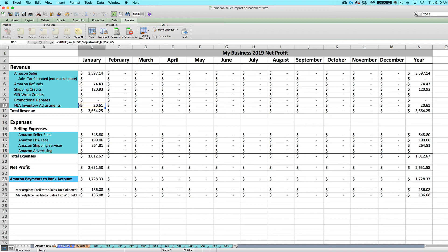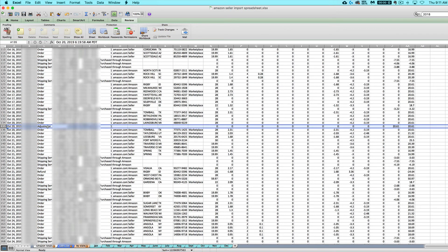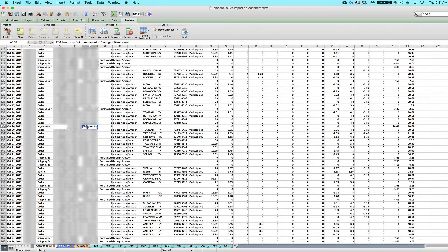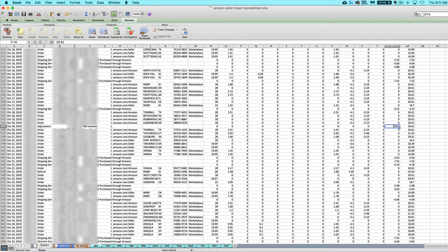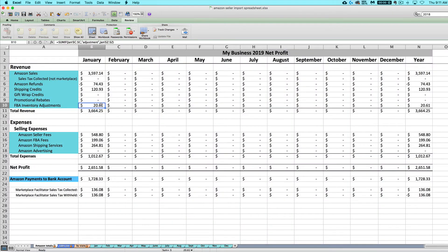The last thing you might see are any FBA inventory adjustments. Now based on the adjustment, this may end up being a positive or negative number, it could increase or decrease your revenue. And I believe this only applies to sellers who are using Amazon FBA also. But it's anything showing up with the type adjustment in column C, because these are FBA inventory adjustments. And that amount is going to get totaled up automatically for you here.